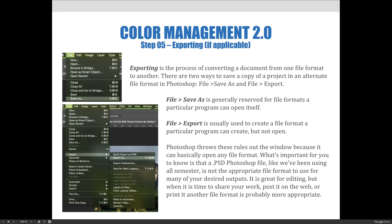What's important for you to know is that a .psd Photoshop file, like we've been using all semester, is not the appropriate file format for many of your desired outputs. It is great for editing, but when it is time to share your work, post it on the web, or print it, another file format is probably a better option.